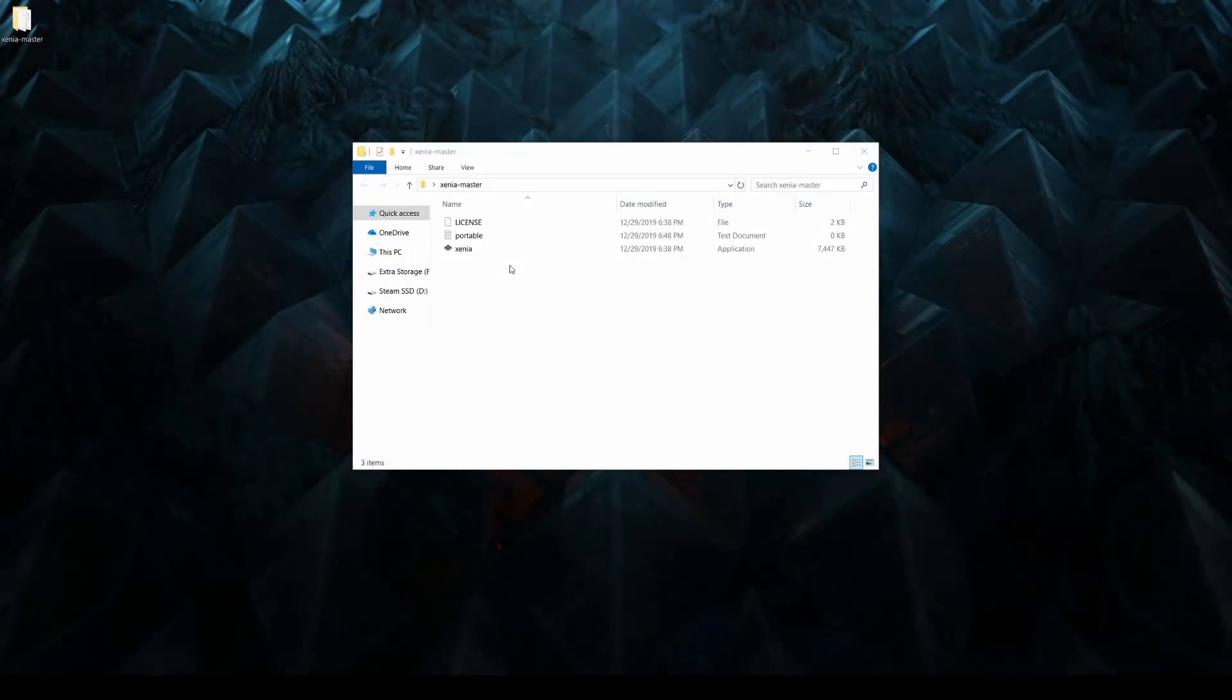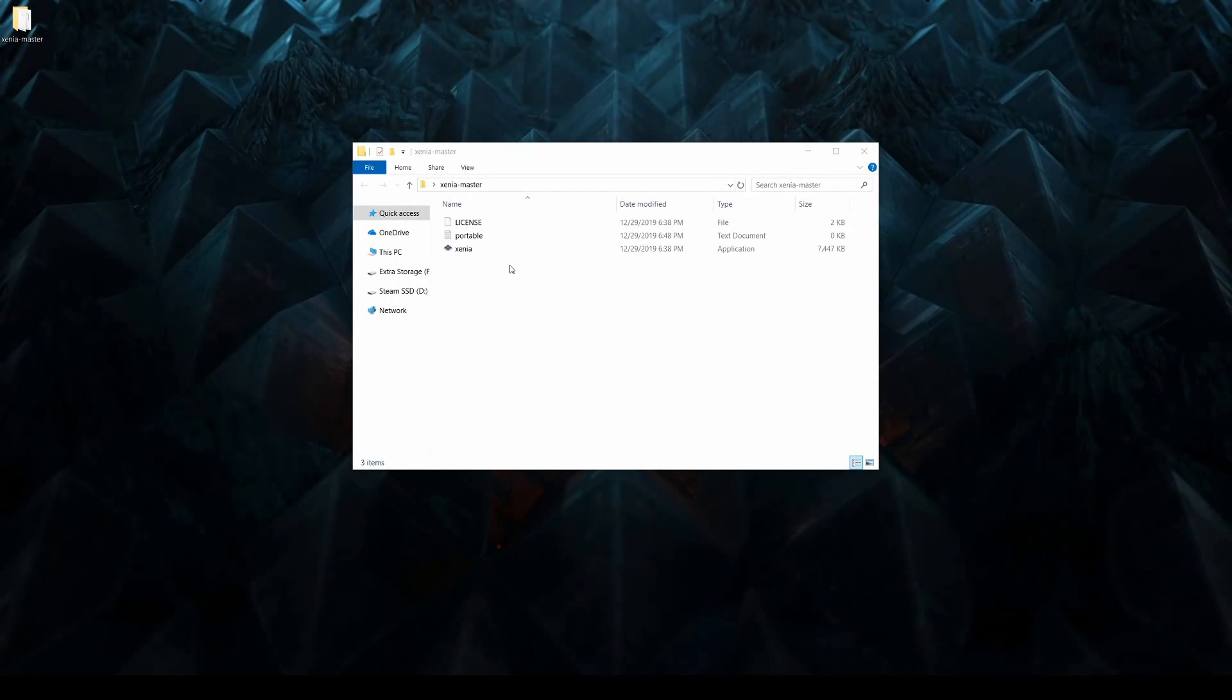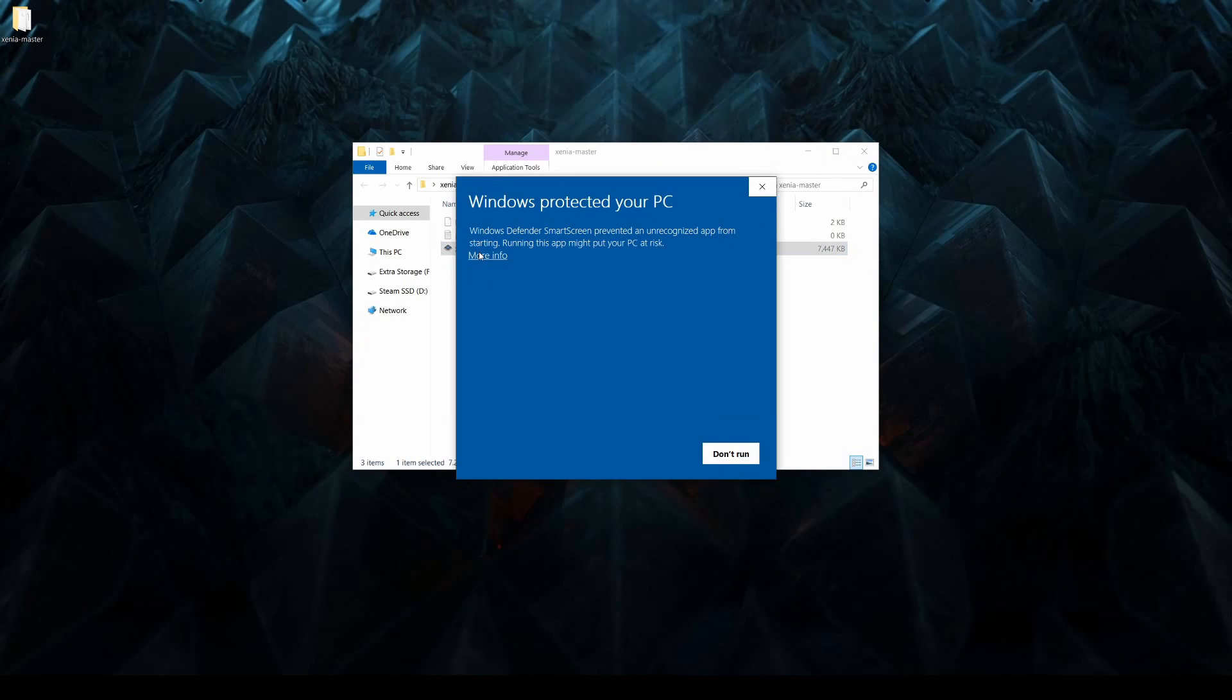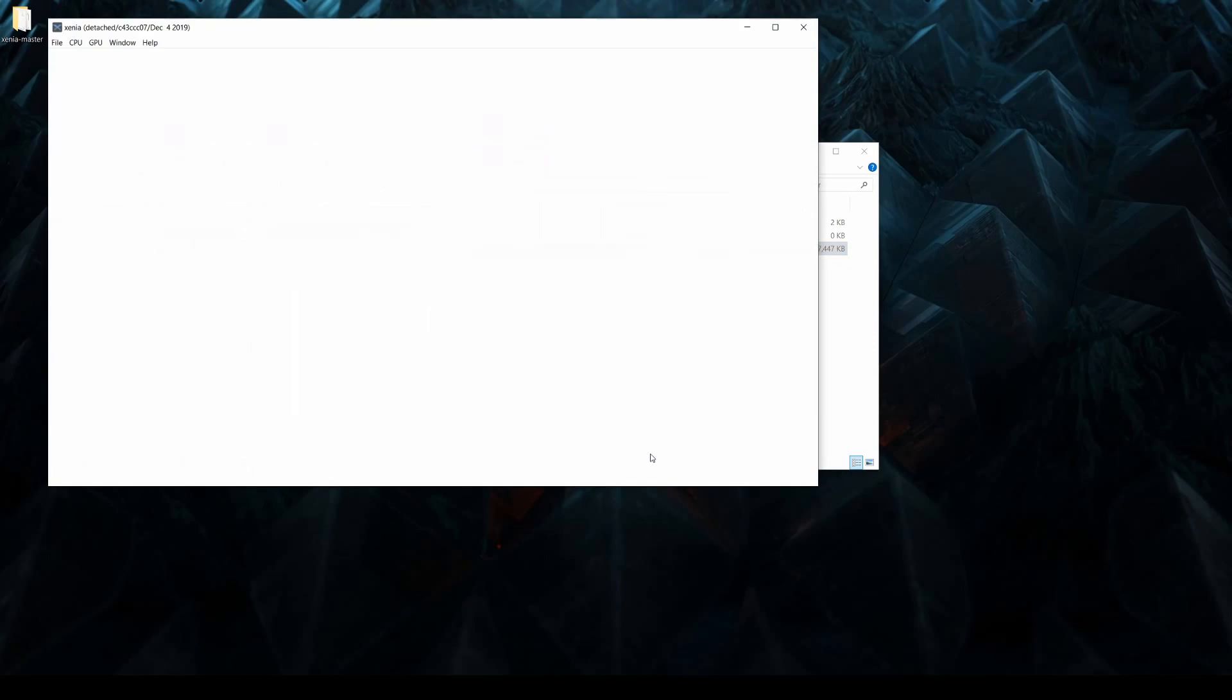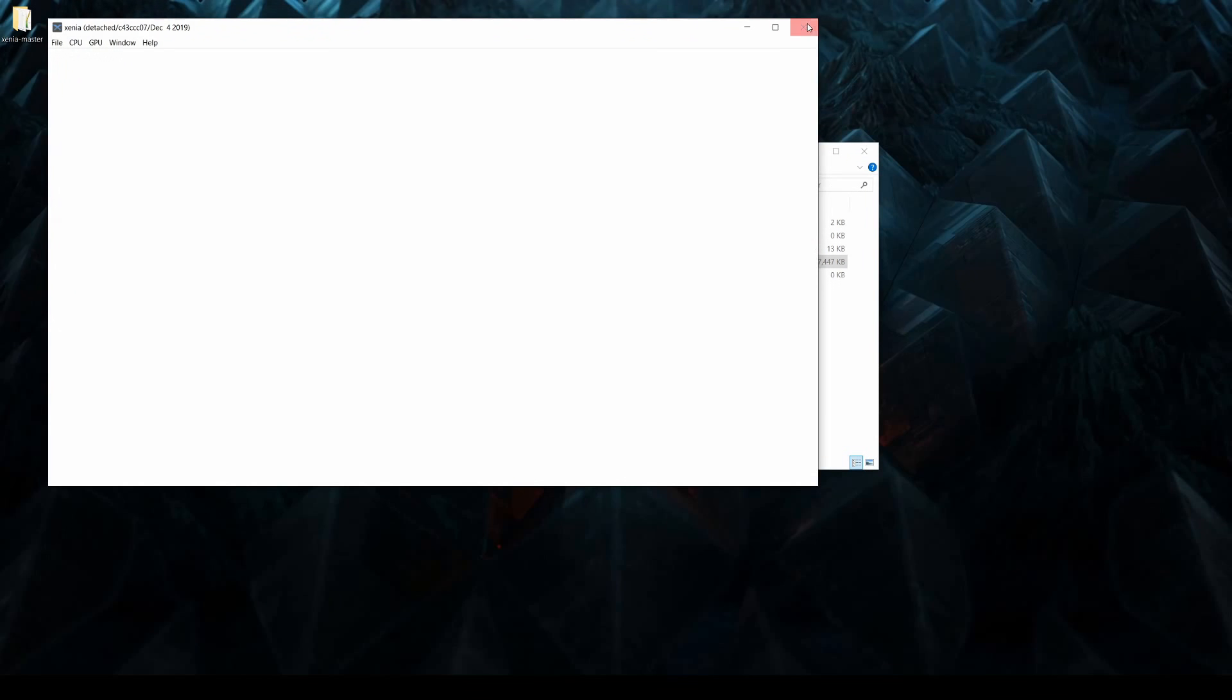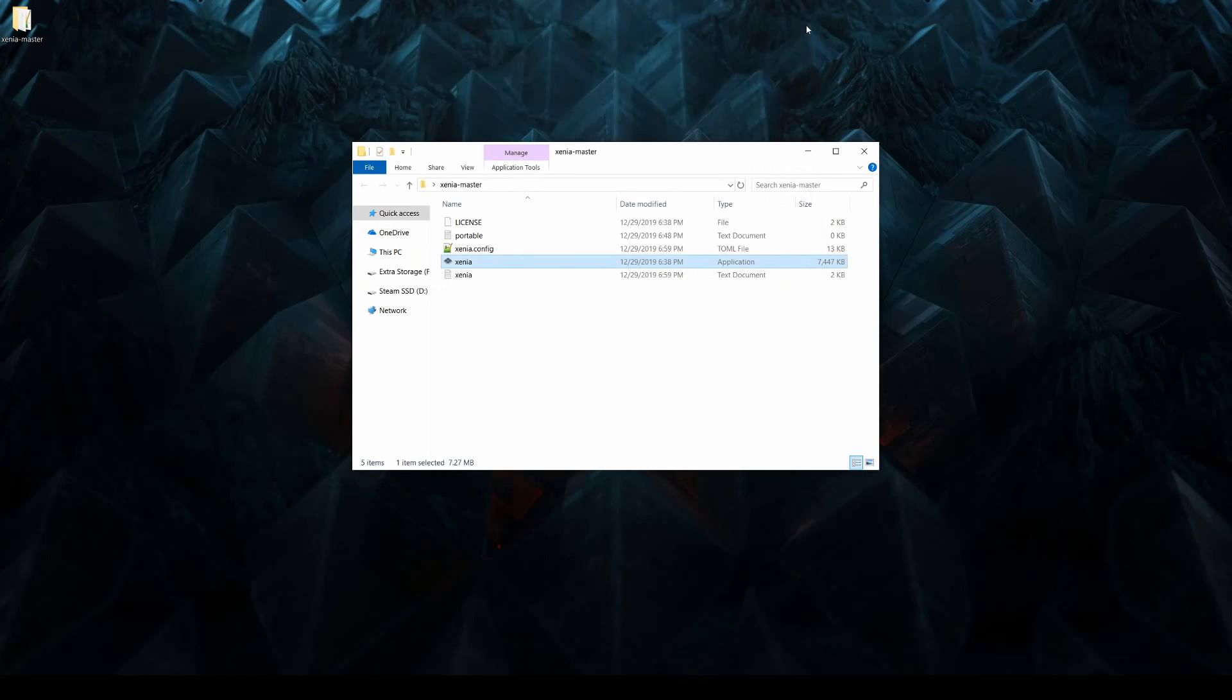Once your portable.txt file is in place, go ahead and open up Xenia for the first time. Windows may flag the program as malware the first time you run it, but you can ignore this warning.